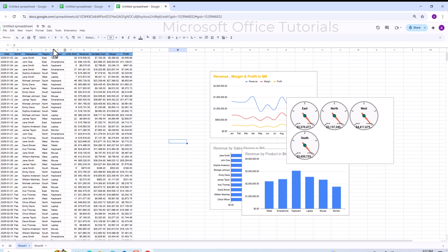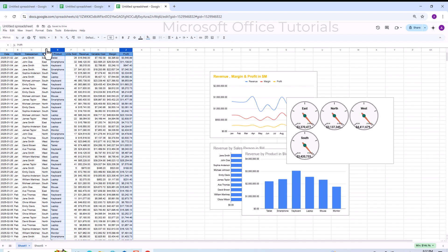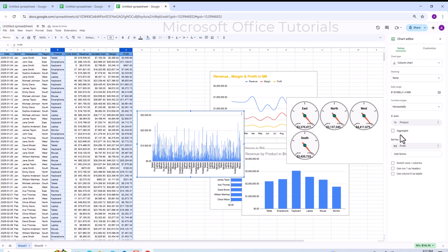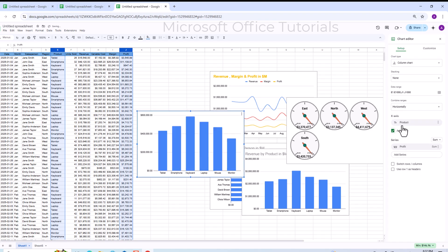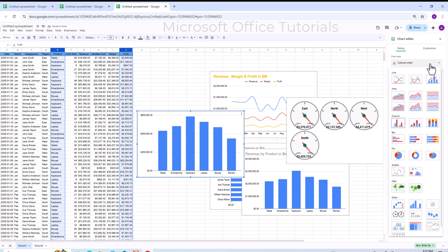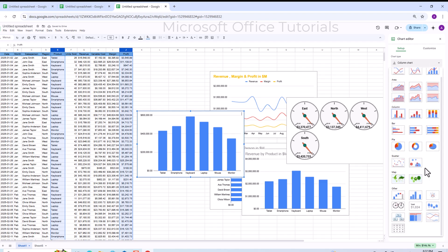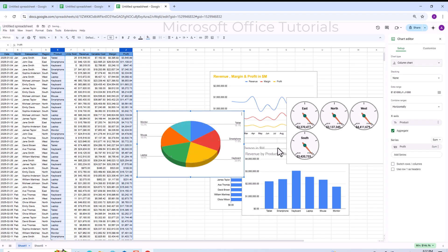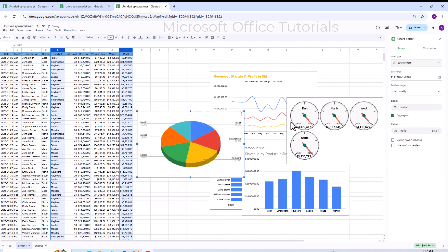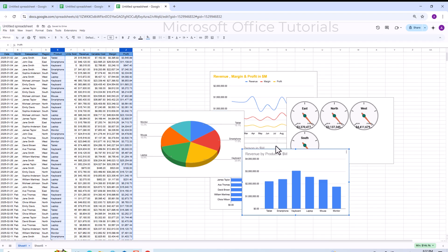The last chart shows profit percentage by each product. I select the profit and product columns, go to Insert, click Chart, click Aggregate, then change the chart type to a 3D Pie Chart. Now all charts are ready.